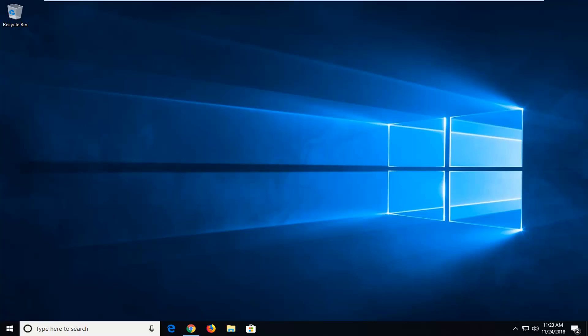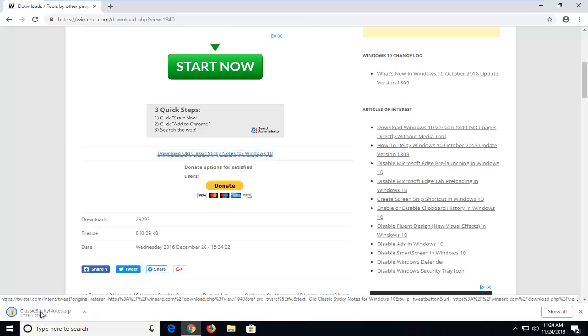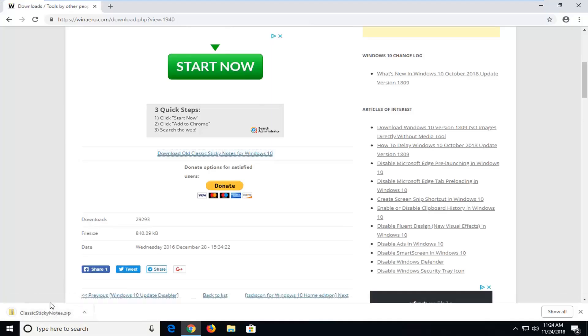So there's a third-party application that acts virtually the exact same as the classic Sticky Notes application. This is provided from winarrow.com, and I'm going to have a link to the download in the description of the video.